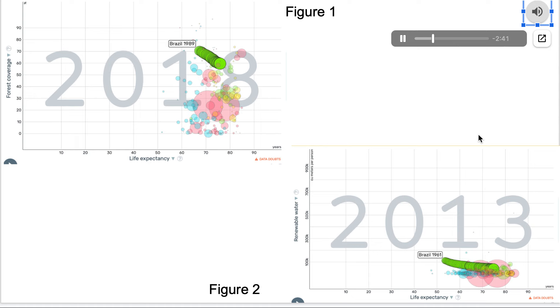I chose the country Brazil as it was demonstrated most clearly that human well-being is still increasing while the forest coverage is clearly declining. Within only 30 years there was a 10 percent decline in forest coverage in Brazil.